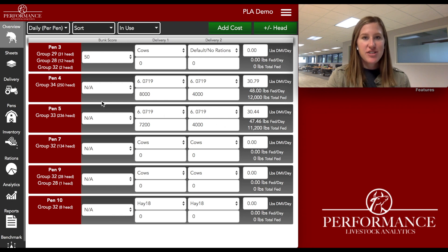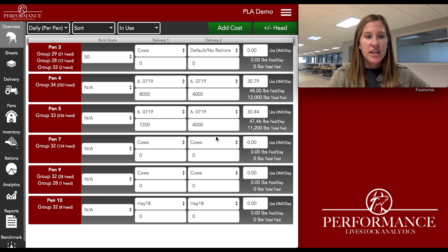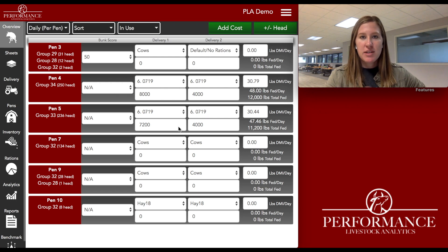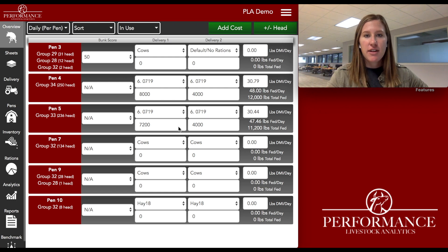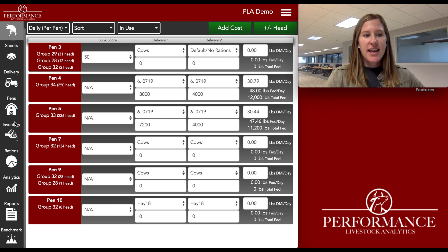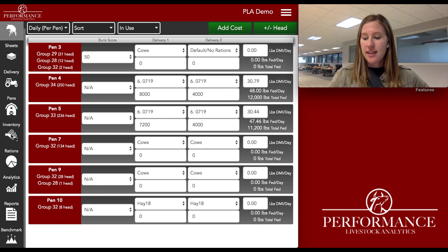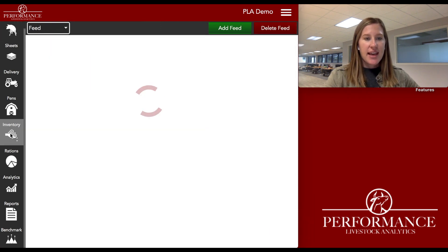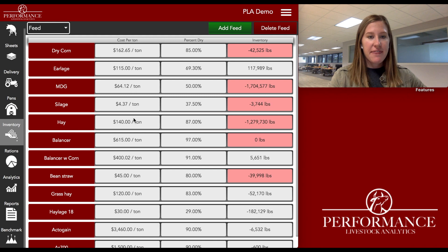We're going to go ahead and jump right in here. Hopefully you guys can all see my screen. We are on our demo account and I'm currently on the overview page where you see the breakdown of all of your pens, feed, and ration calls. The navigation bar is on the left-hand side and I'm going to go ahead and click on the inventory tab and let that load.